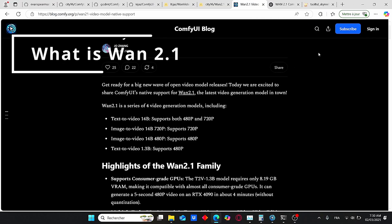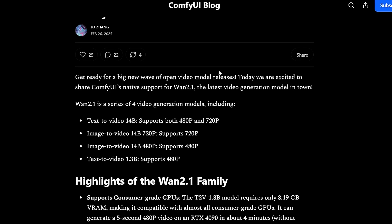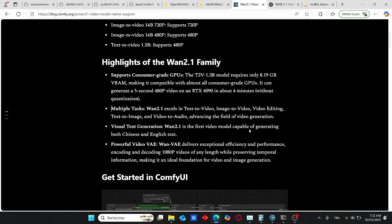So what is Wan 2.1? It is a model developed by Alibaba Group and it is the latest video generation model. It consists of four video generation models, including a text-to-video 14 billion parameter model which supports both 1080p and 720p, an image-to-video 14 billion parameter model for low and HD resolution, and also a text-to-video 1.3 billion parameter model which supports 480 pixels.